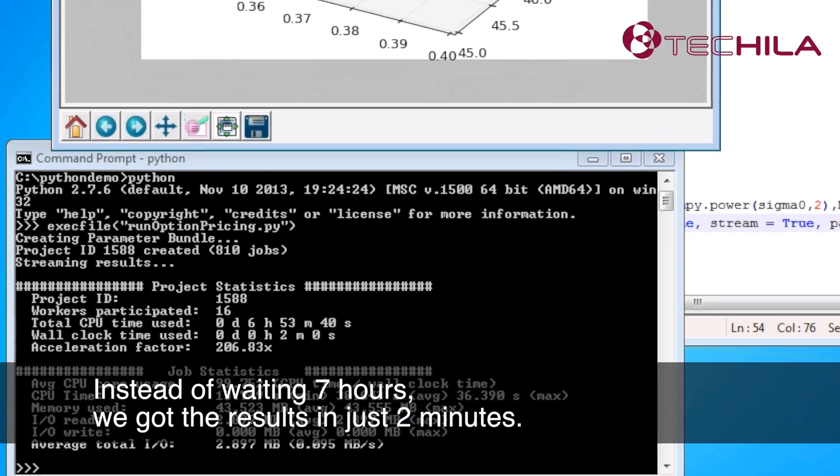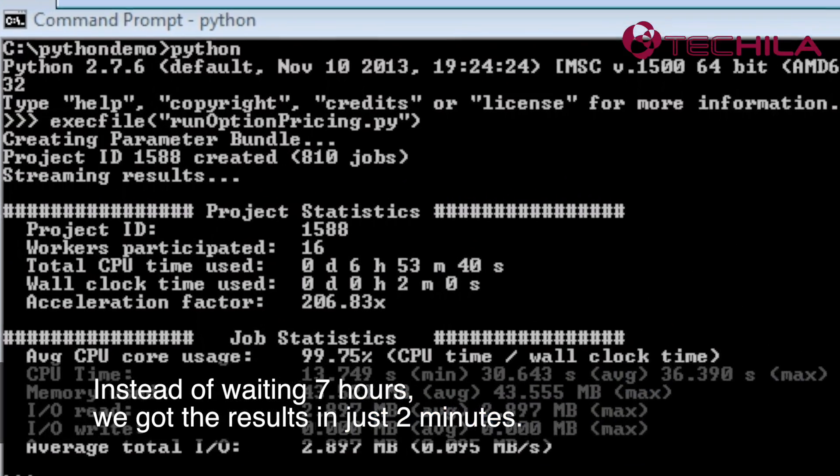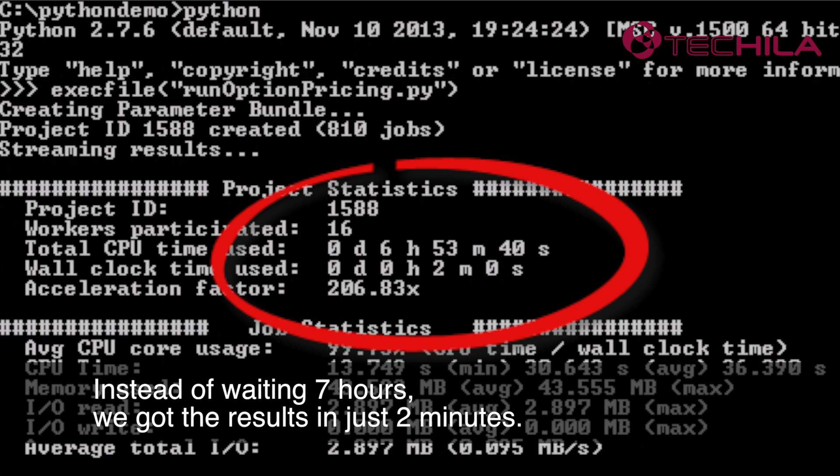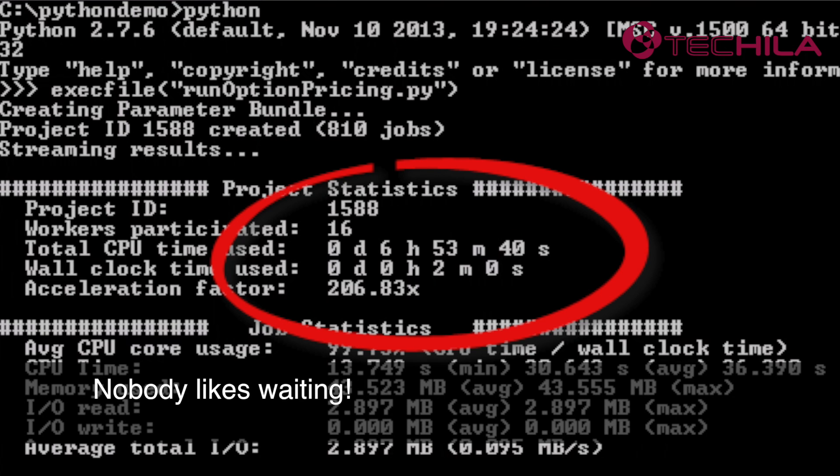Instead of waiting seven hours, we got the results in just two minutes. Nobody likes waiting.